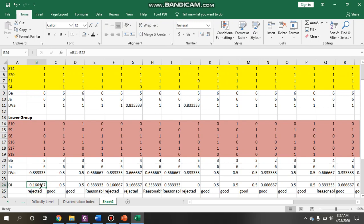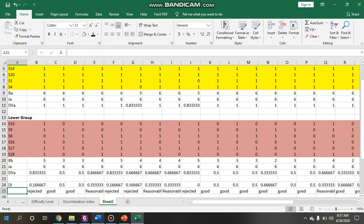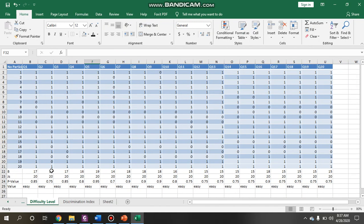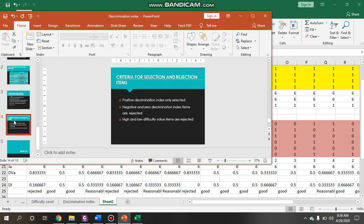After you get the values, you make a conclusion about whether each item is rejected, good, or reasonable based on the discrimination index. For example, number one is rejected, number two is good, number three is reasonable, and so forth until the last question. After that, compare with the difficulty level — most items are easy, but that doesn't mean easy is not a good test. For number one you need to recheck the item, but for number two, even though it's easy, you may still use it. Consider both criteria together.